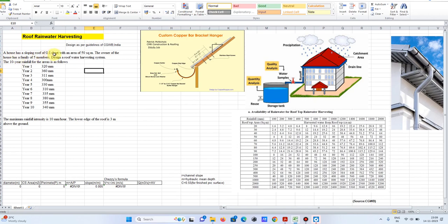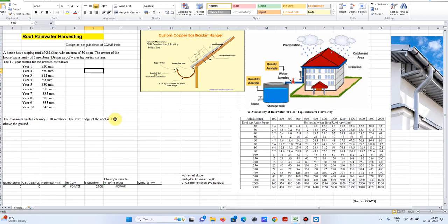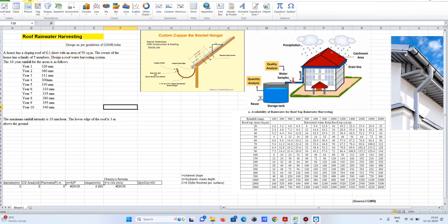The house has a sloping roof of GI sheet with a roof area of 50 square meters. The owner has a family of five members, and we need to design a roof rainwater harvesting system. We have rainfall data from the last ten years. The maximum rainfall intensity is 10 mm per hour, and the lower edge of the roof is 3 meters above the ground — so whatever tank we design must be well below 3 meters in height.